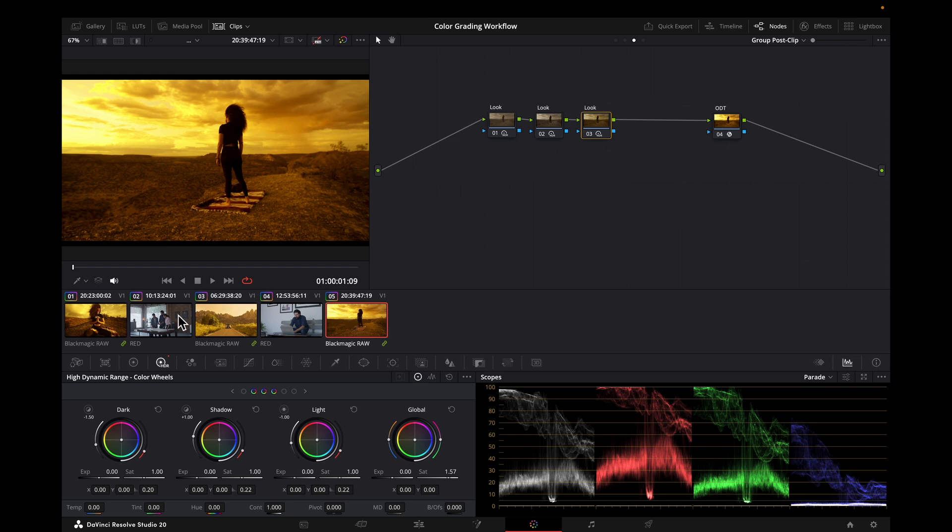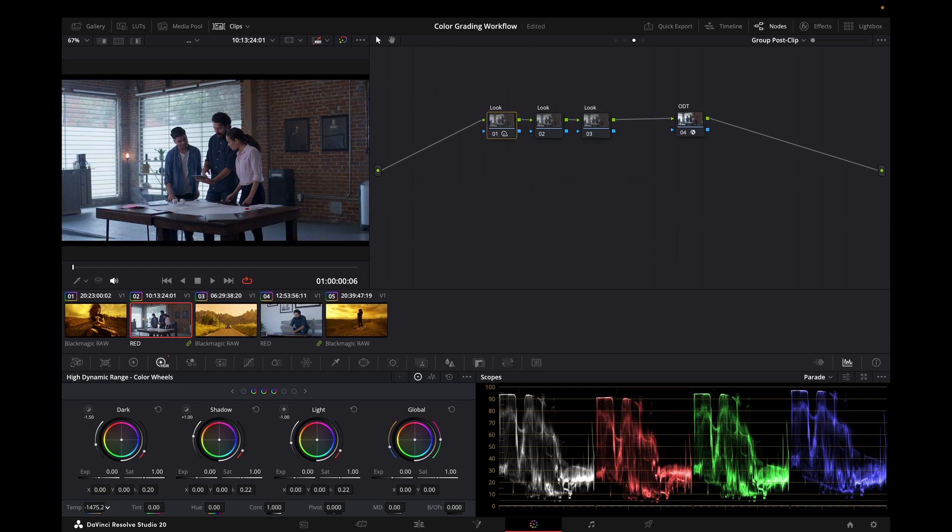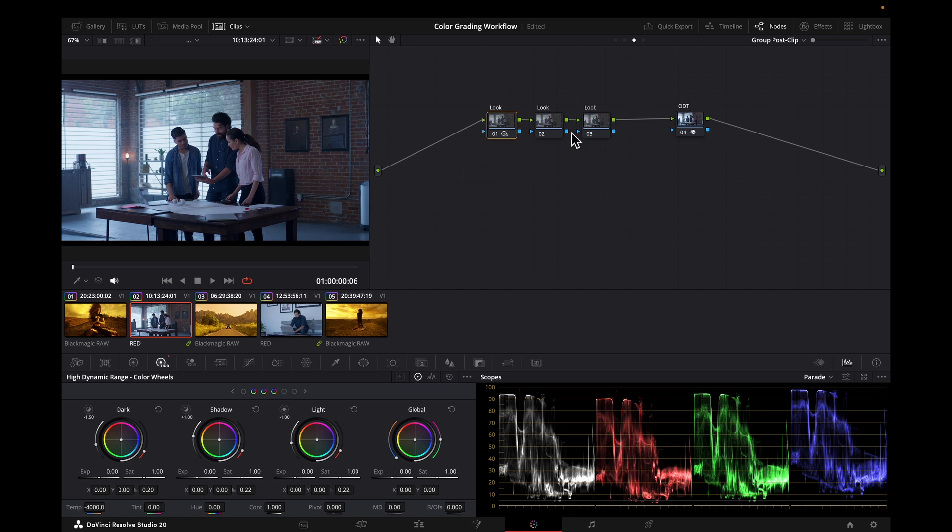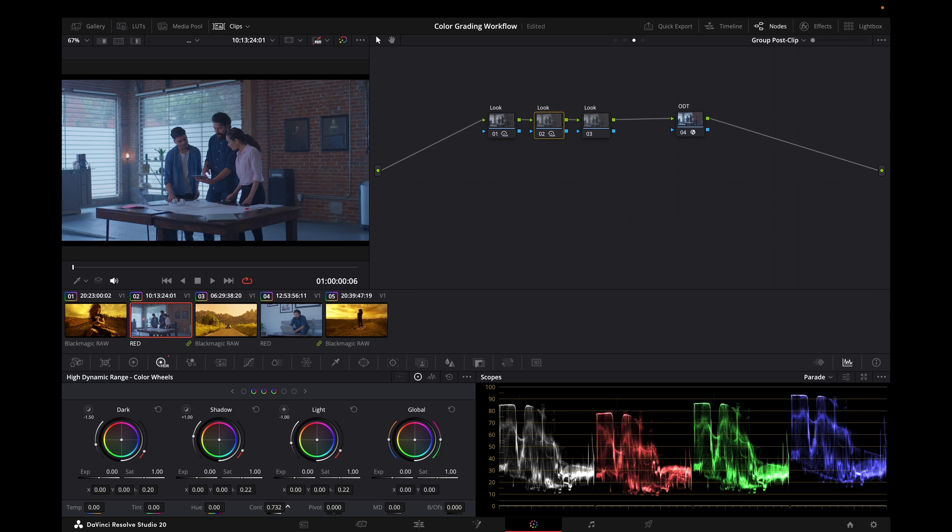And let's say we want the opposite for interiors. Let's go cool, low contrast, and desaturated.